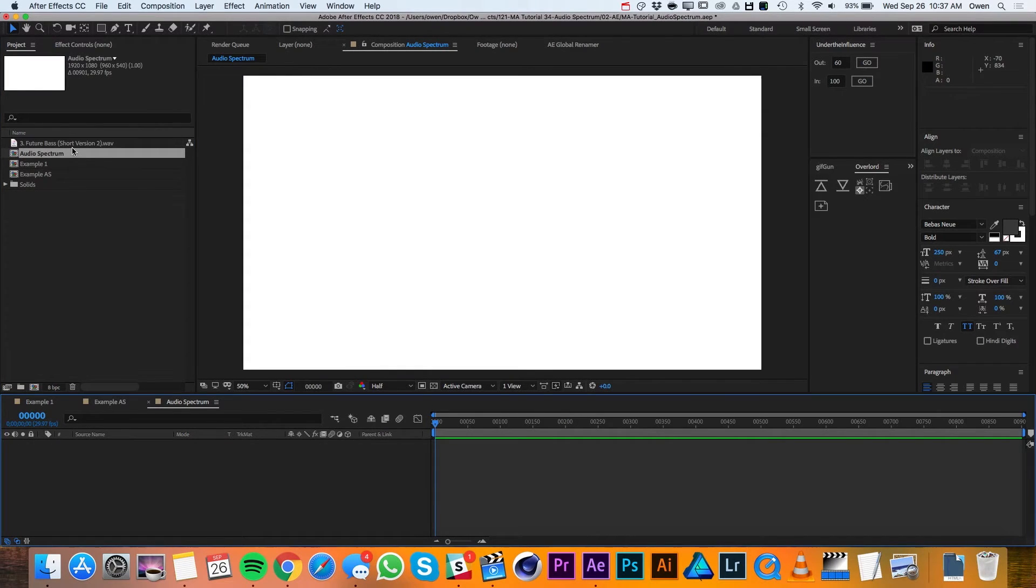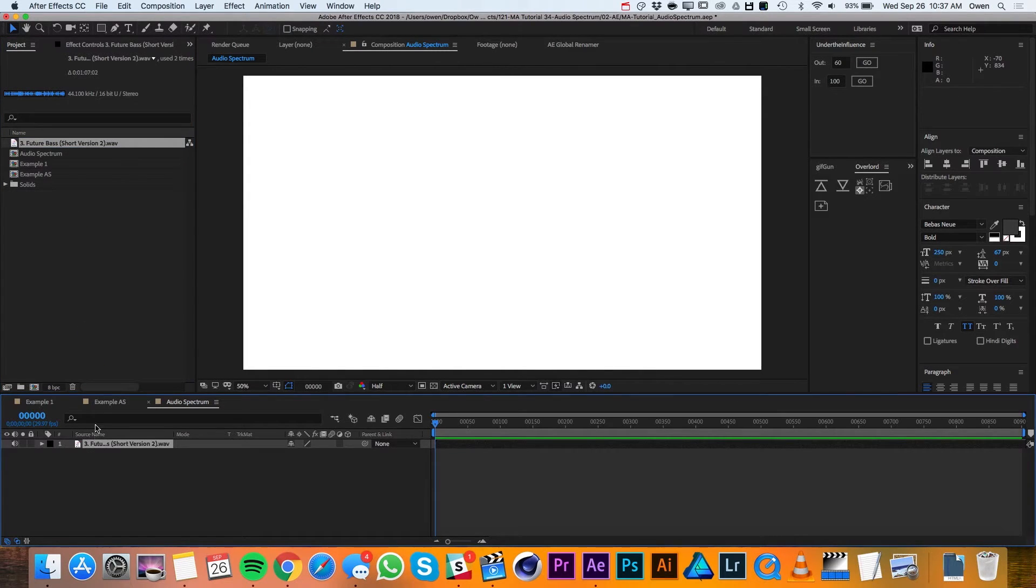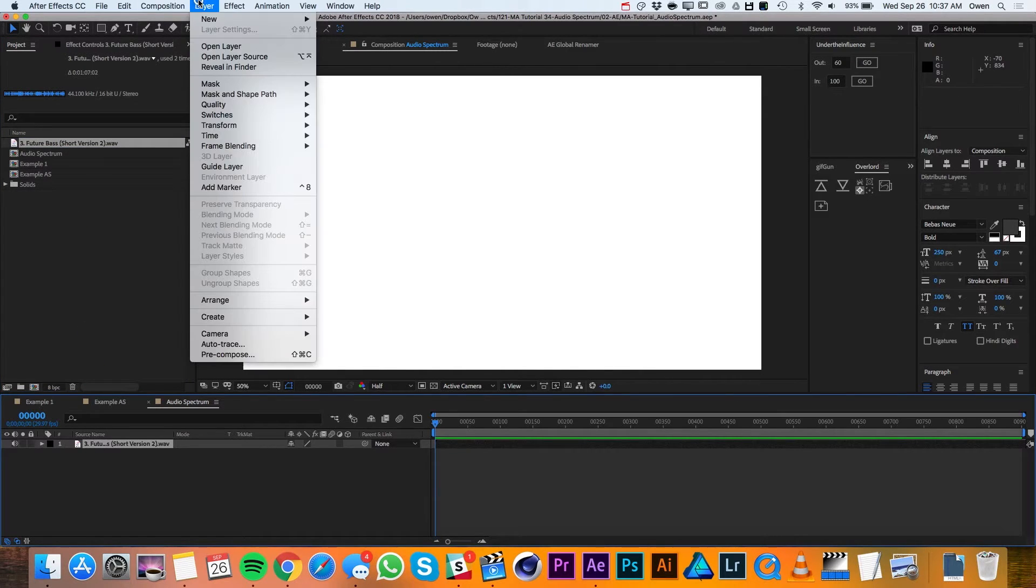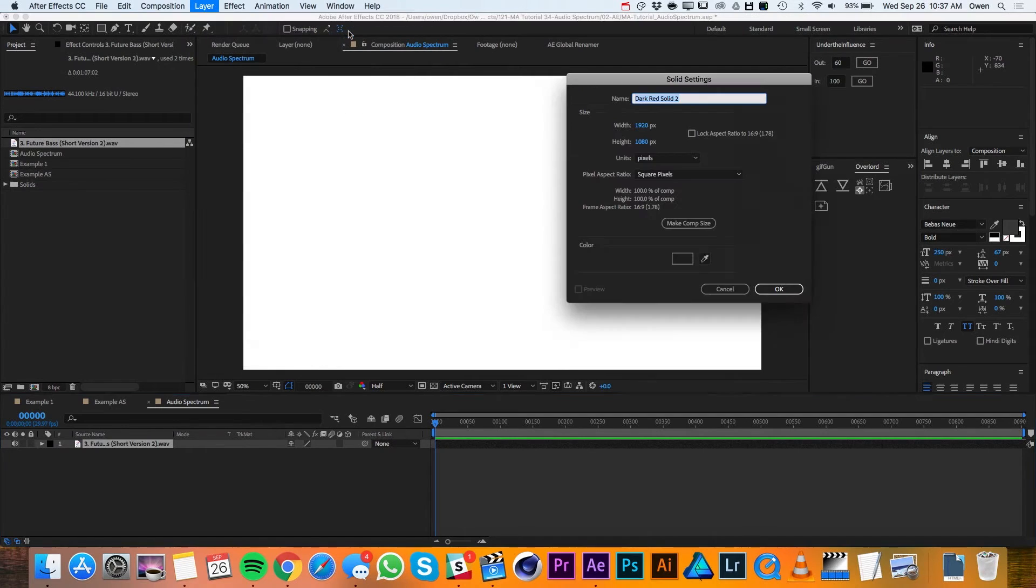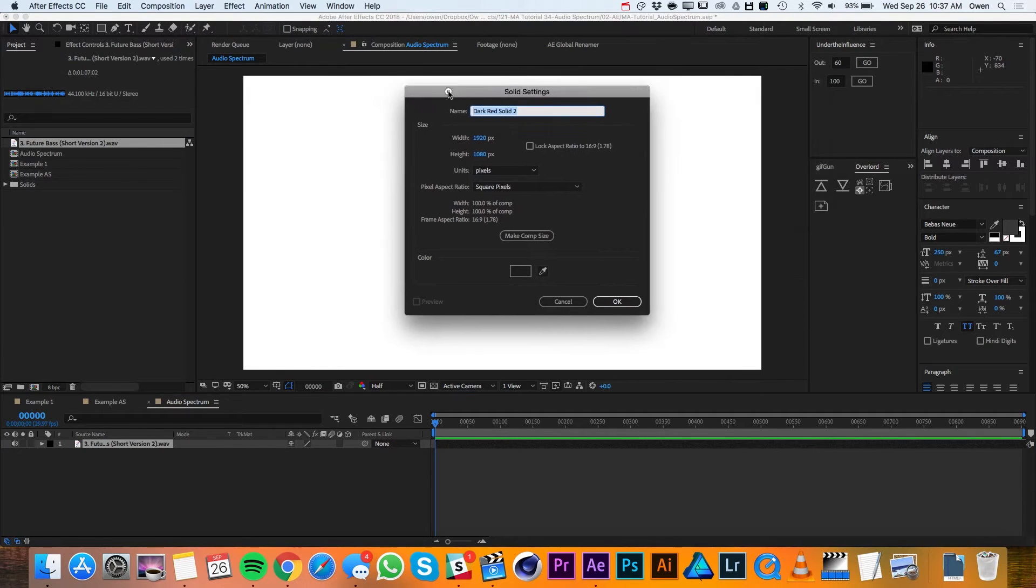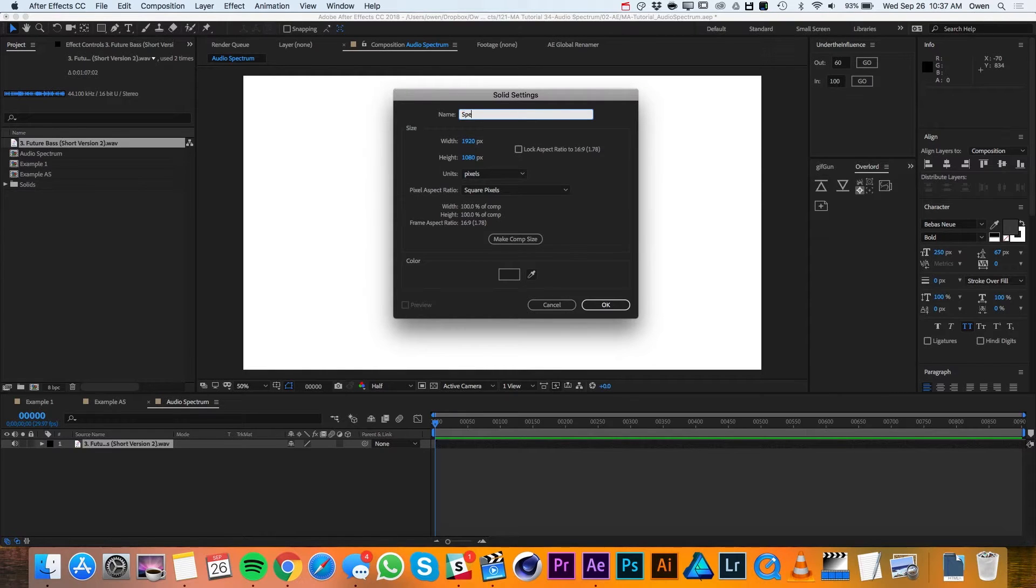I've already imported my audio file so I'll just go ahead and drag that into my composition and then I'll go up to Layer, New, Solid. In my Solid settings, I'll make sure it's comp-sized and I'll rename it Spectrum 1. And then I'll hit OK.